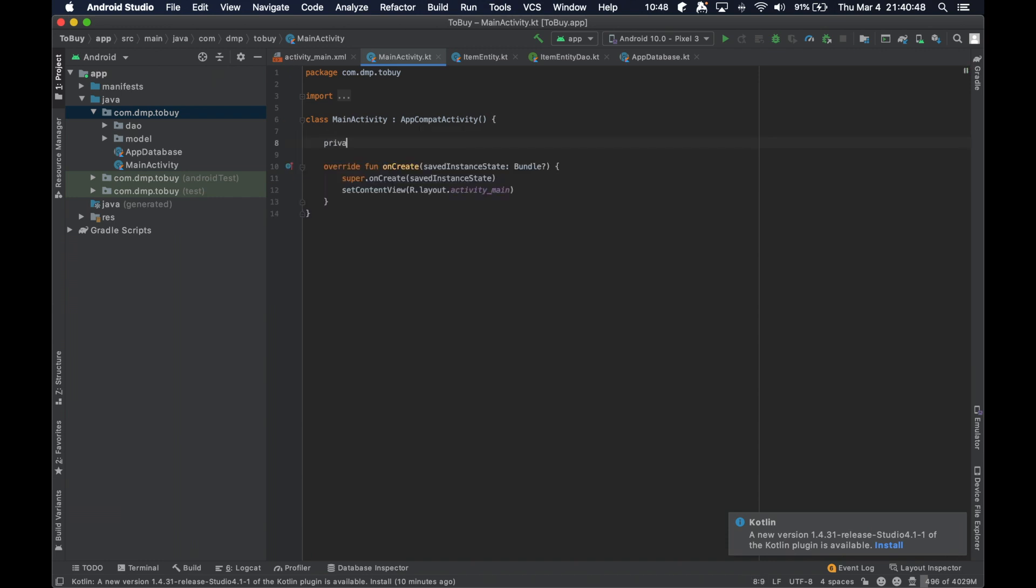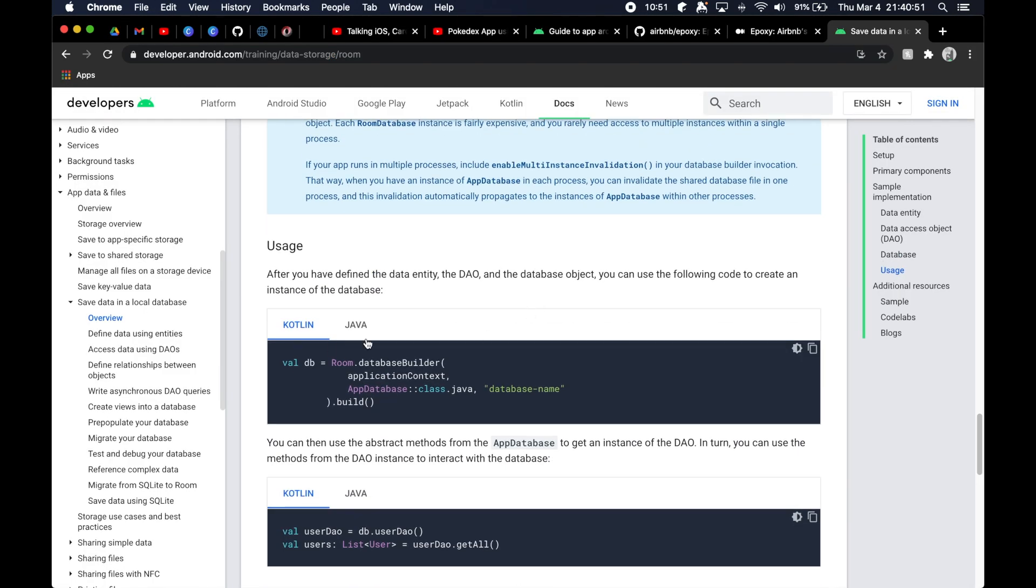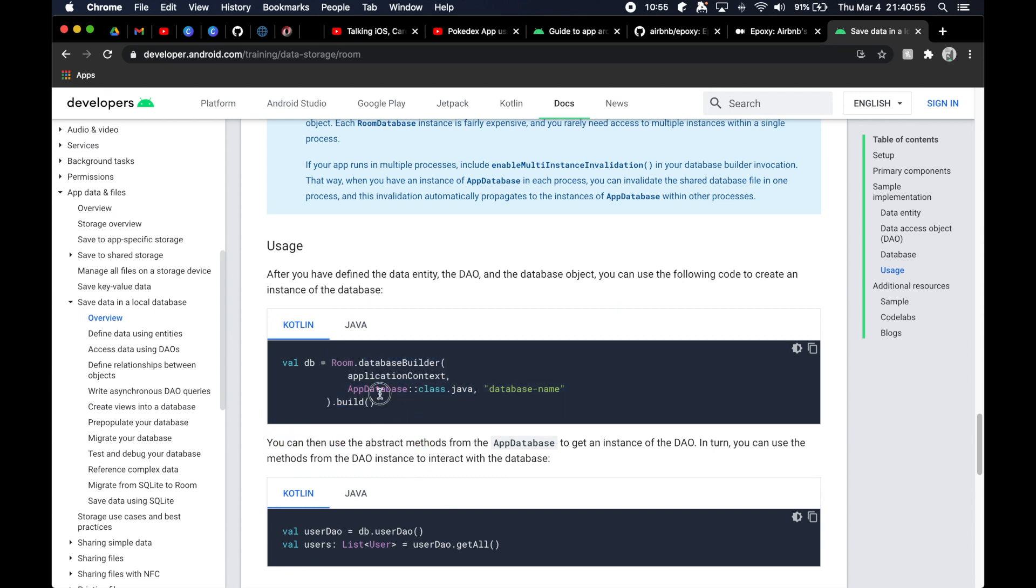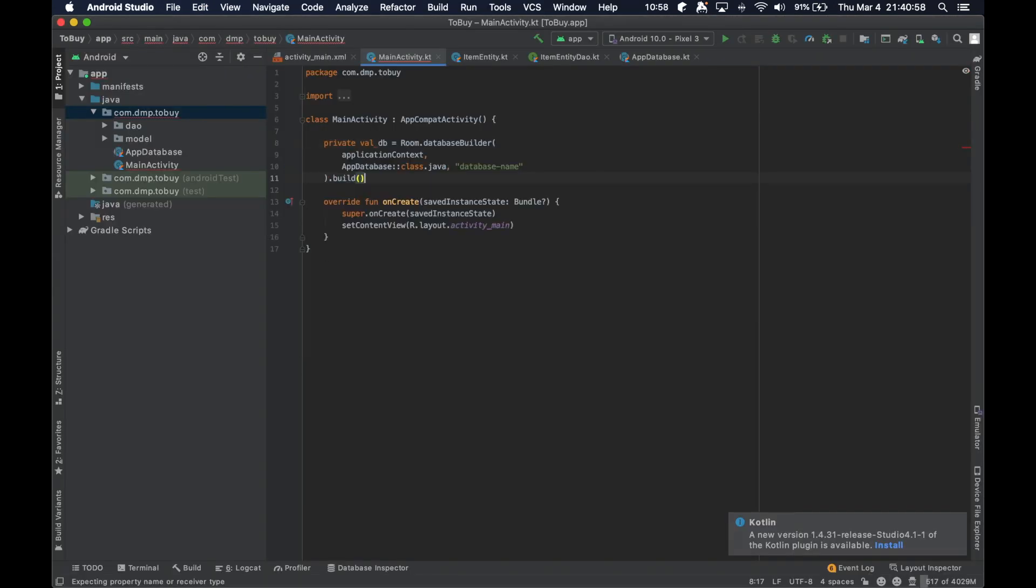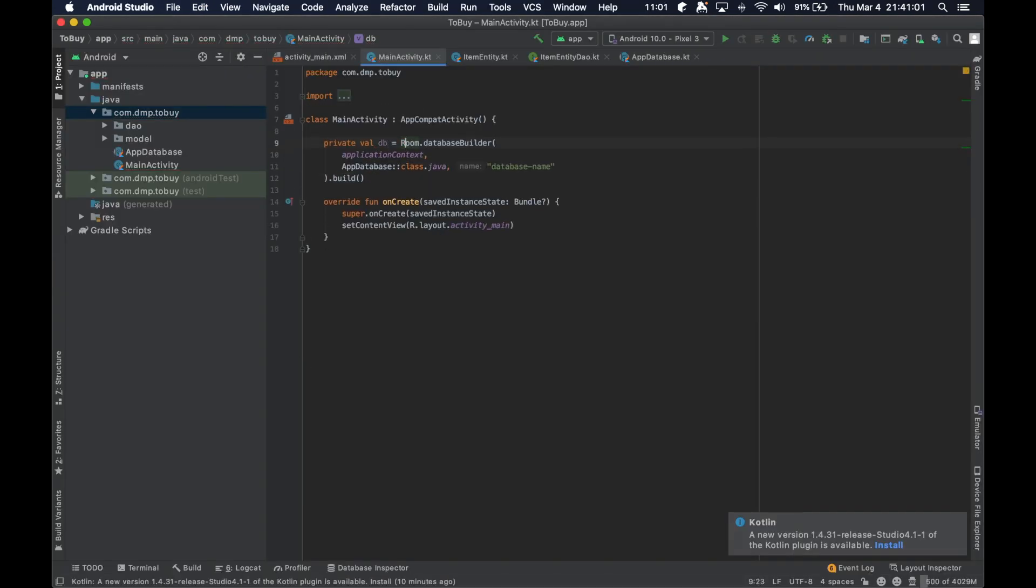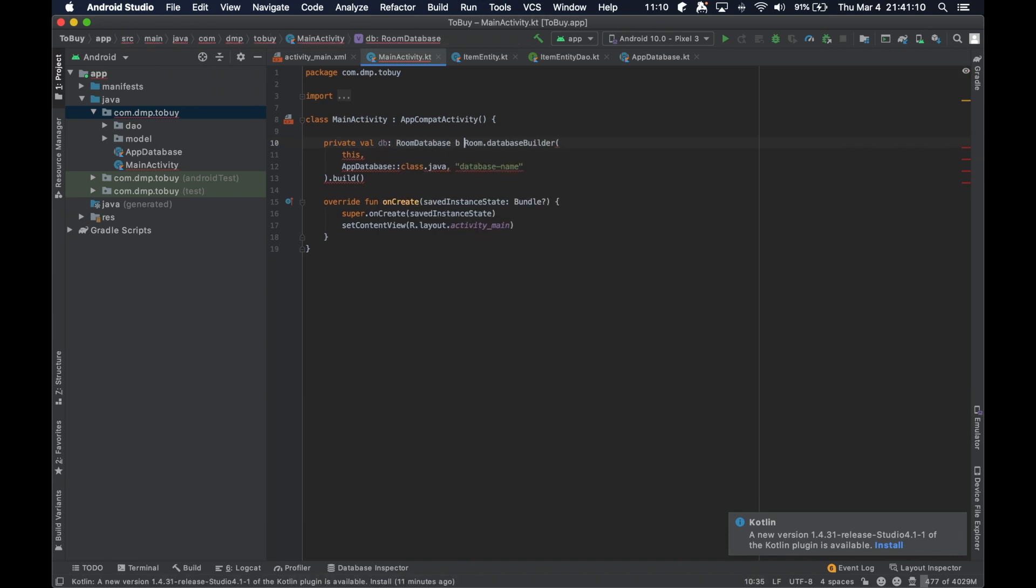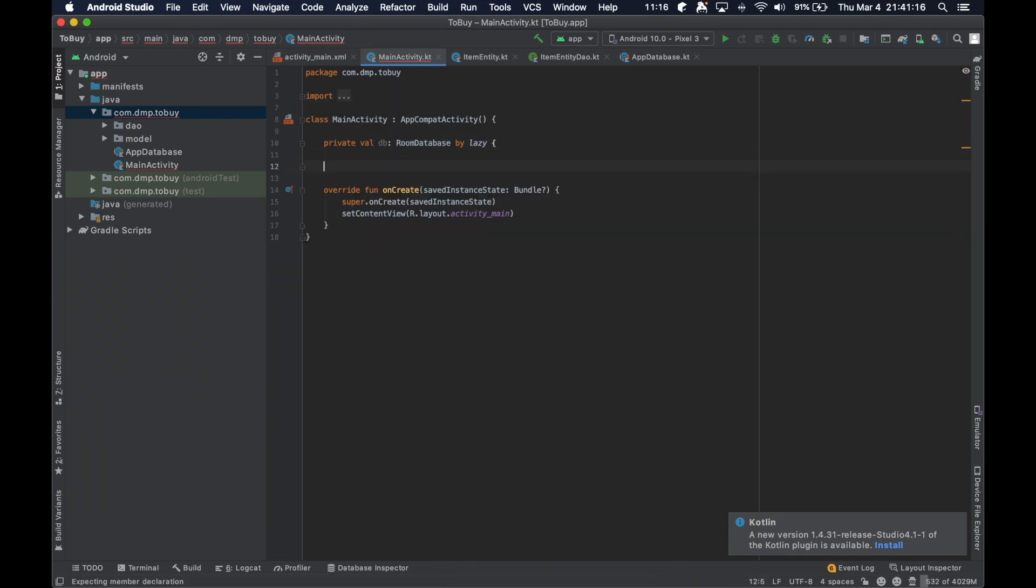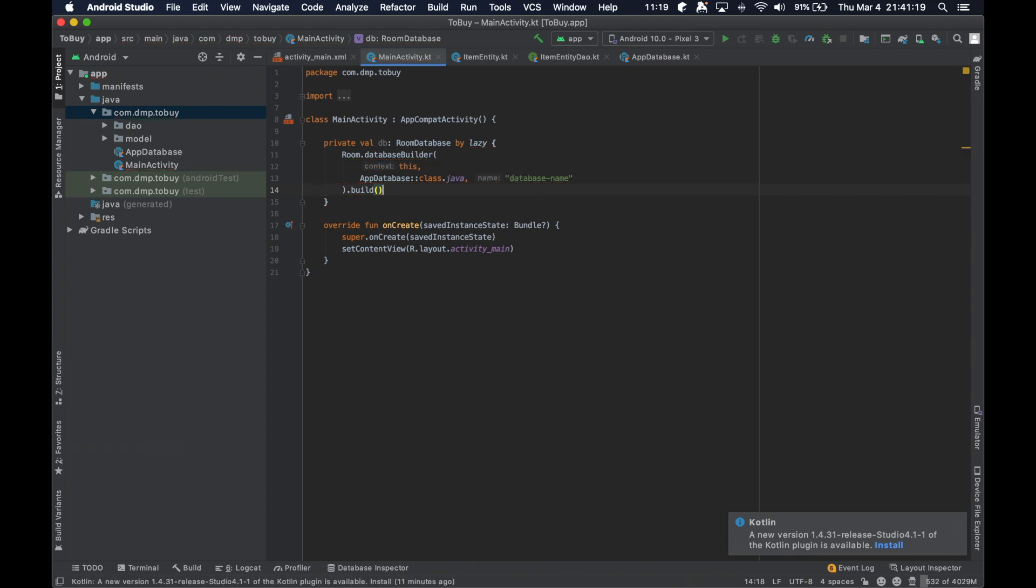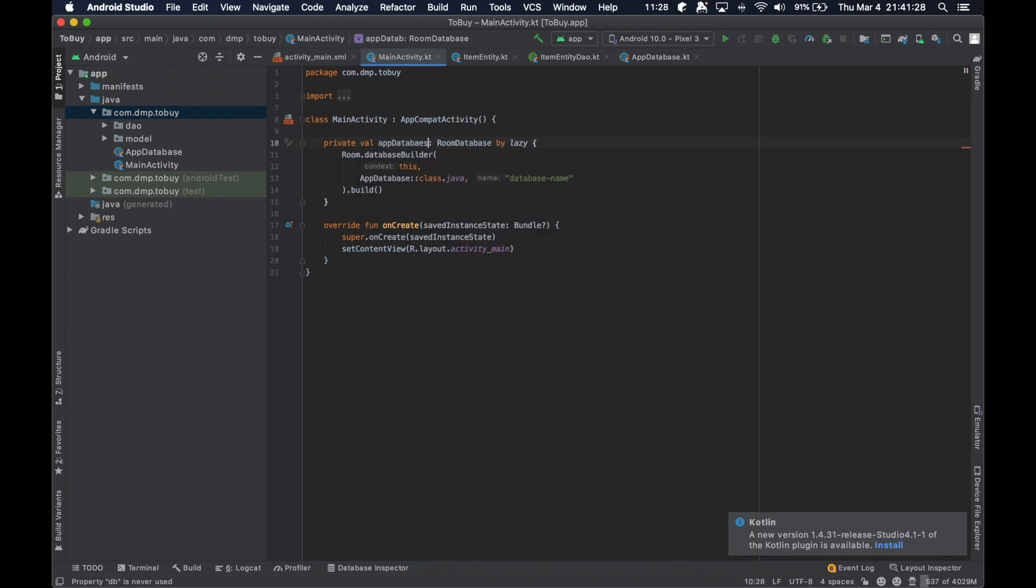So let us now create our database here. All right. So we're just going to do this. Okay. We've gone ahead and created our AppDatabase to be the instance of a RoomDatabase. We're doing it by lazy and we're going to make the database name ToBuyDatabase.